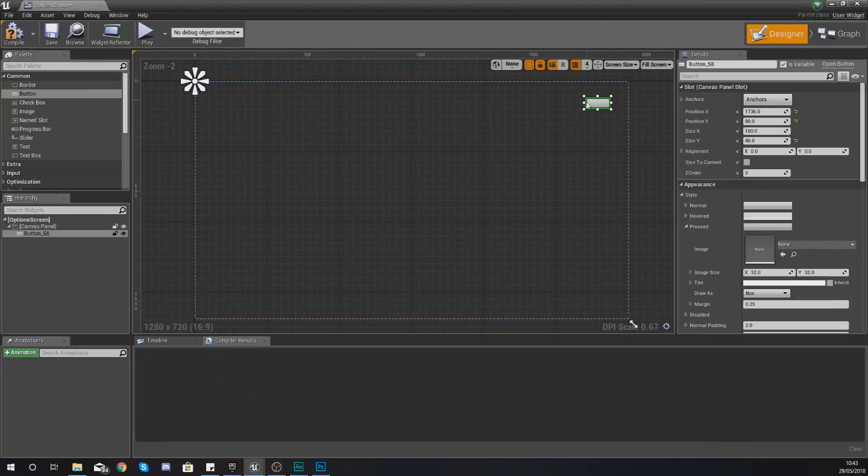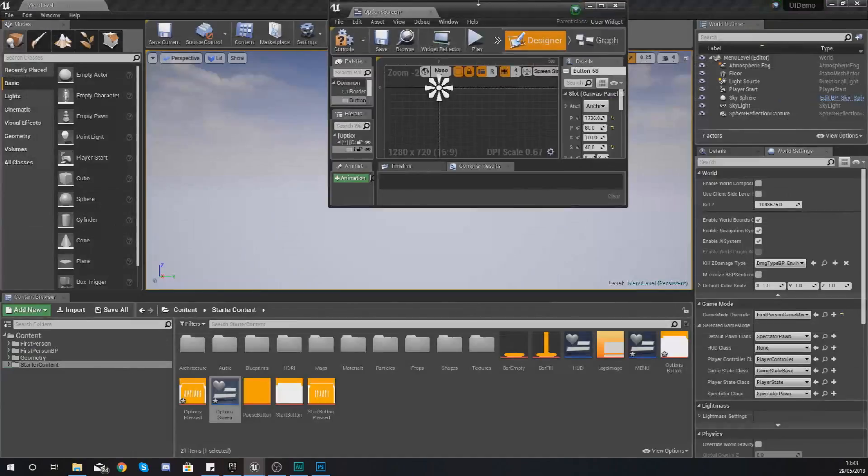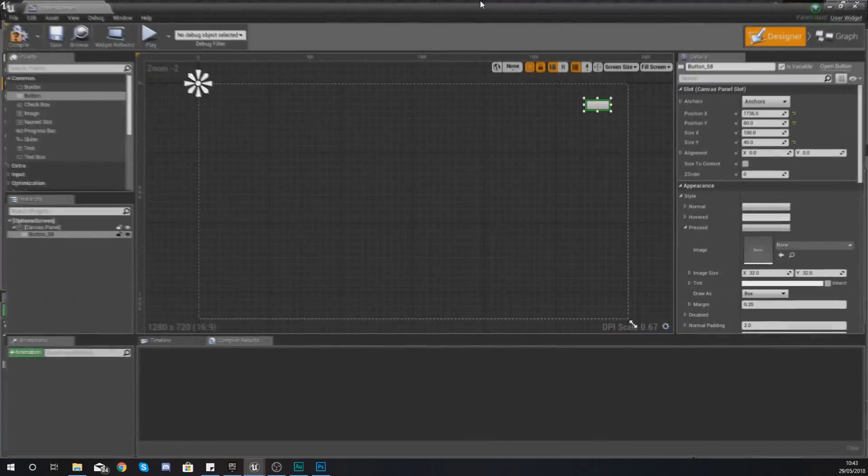And then what we're going to do within the options screen if we open this up is we're going to add a little button to go back and we're just going to do the opposite so we're going to close the options screen and then open the main menu again.